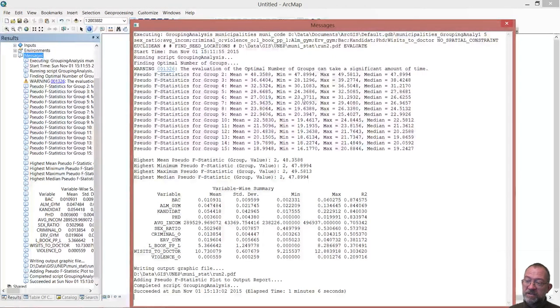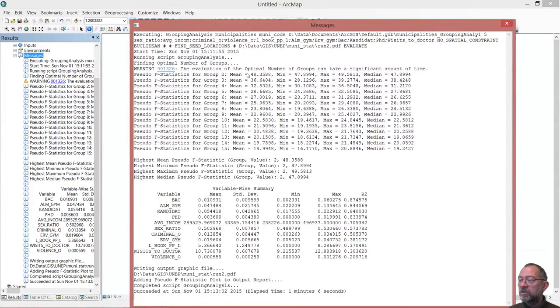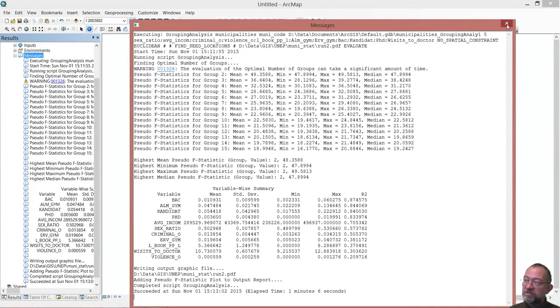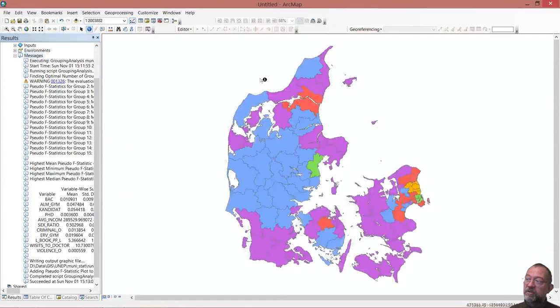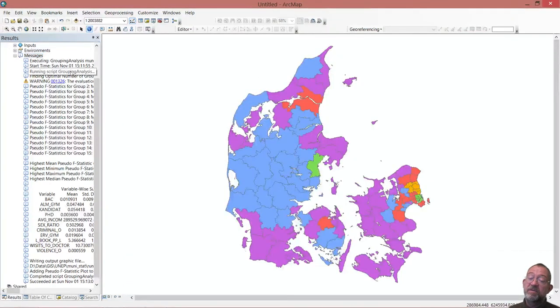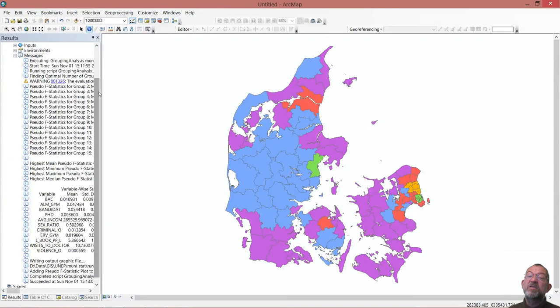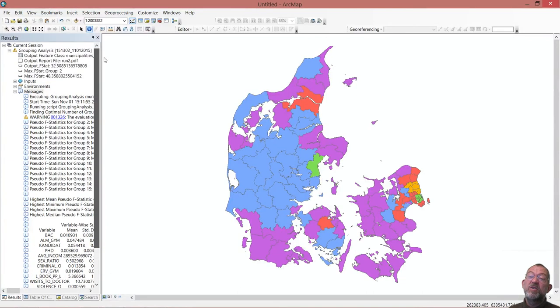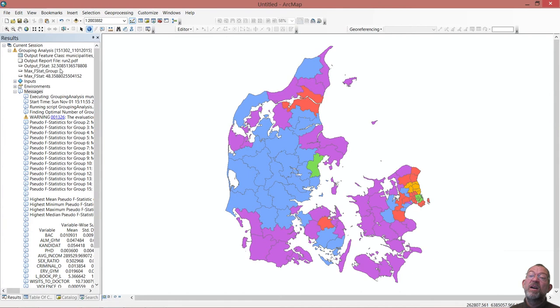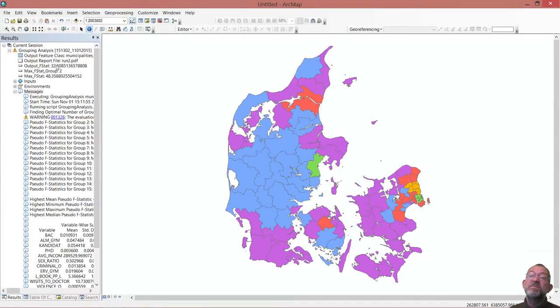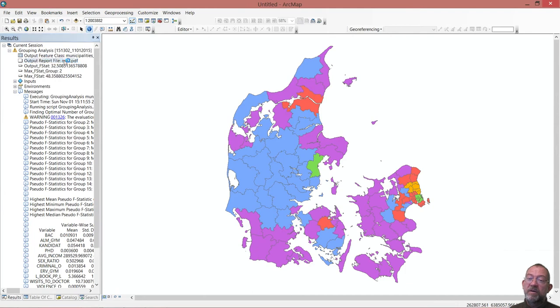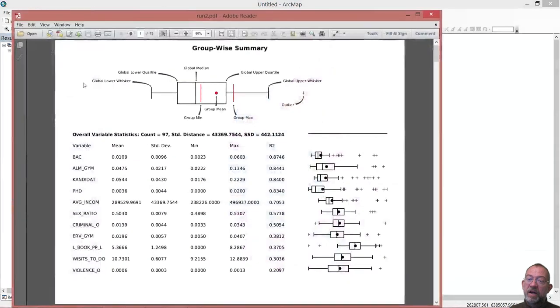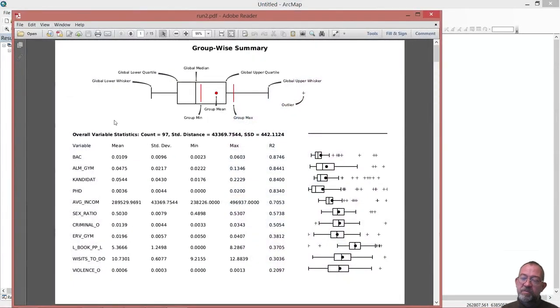That's what we need to know from here. In this case, there was no real good optimal value for classes. What we really want to do is look at our output report. In our output, we have a report. We can double click it, and it brings us into this PDF document here.